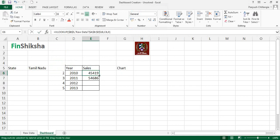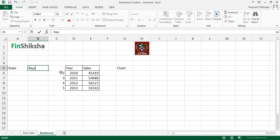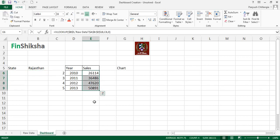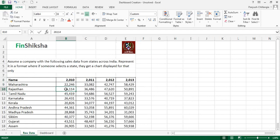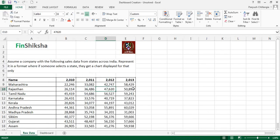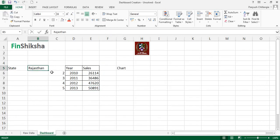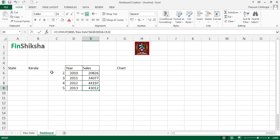When I press Enter and drag the formula down, it gives the complete dataset. Now instead of Tamil Nadu, if I type Rajasthan, the values automatically change to Rajasthan's figures: 26,114 / 36,486 / 47,620 / 50,891. If I change to Kerala, it automatically shows Kerala's numbers. The VLOOKUP is fully dynamic based on the state name entered.